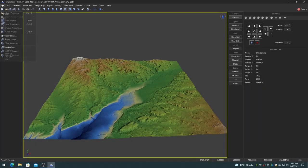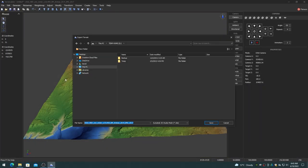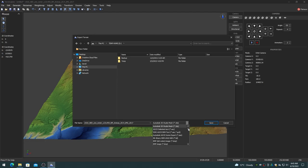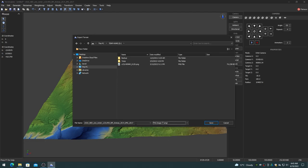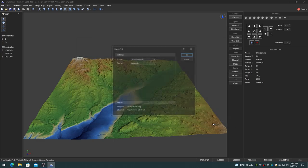On the File menu, choose the Export Terrain item. In the File Type drop-down control, choose the PNG image file type. Navigate to the desired destination folder, specify the file name, and click on the Save button to export.